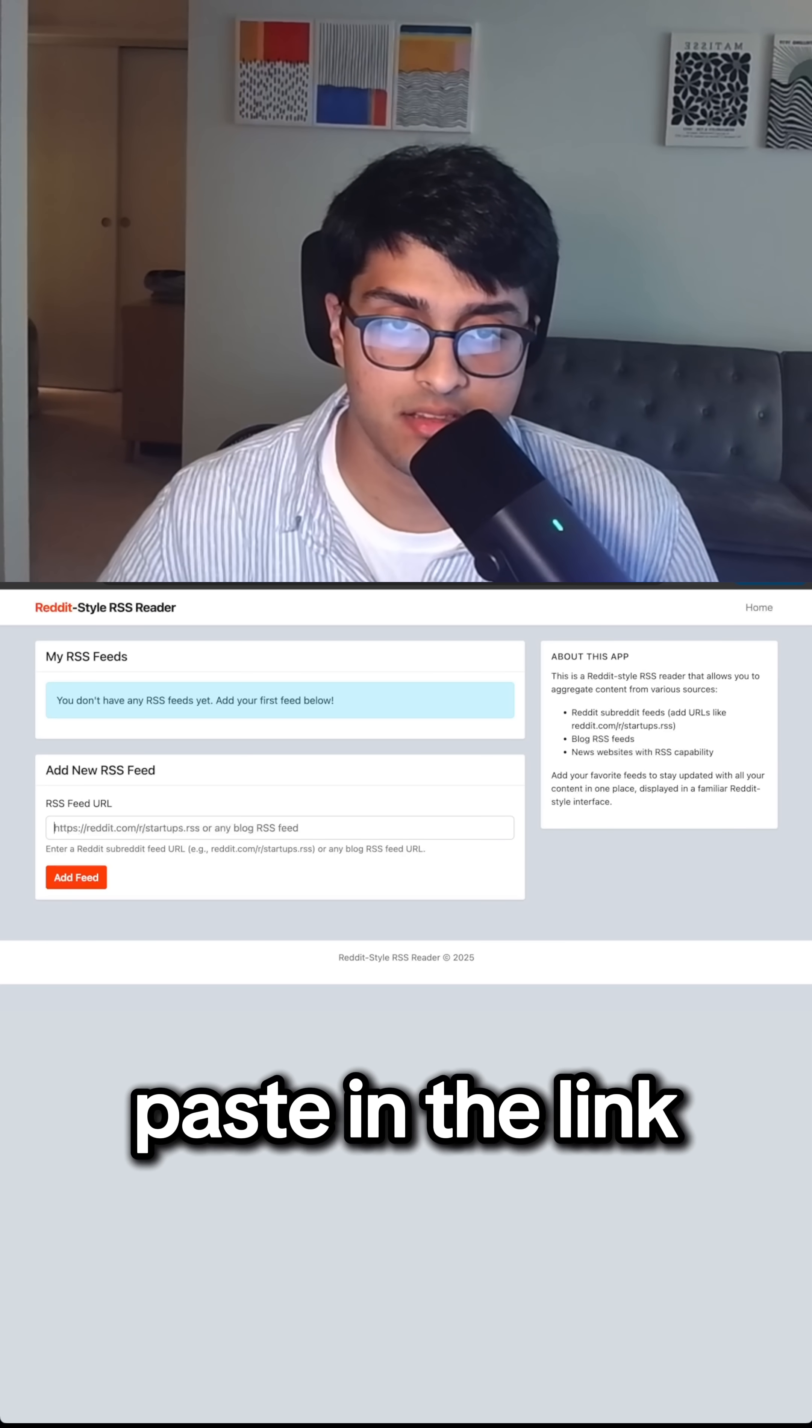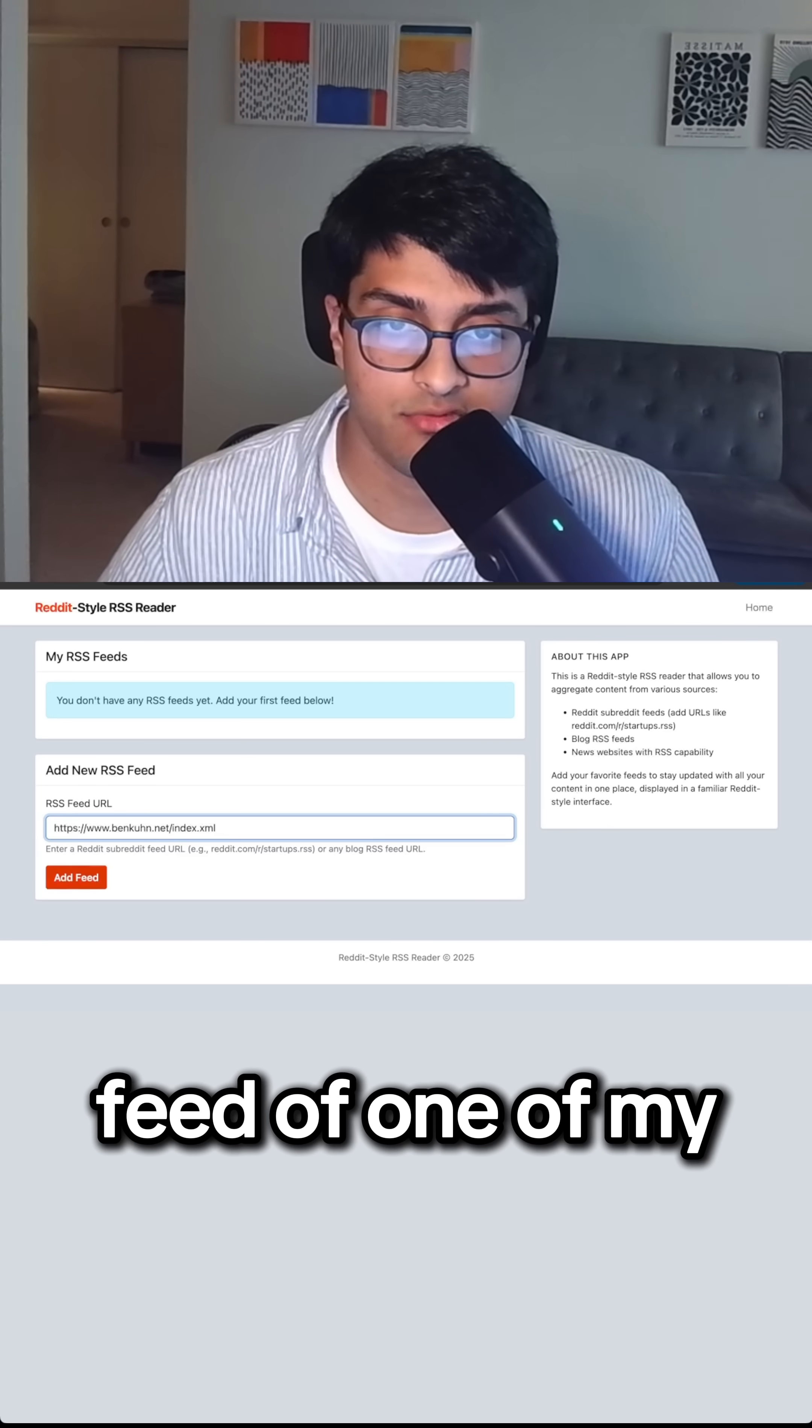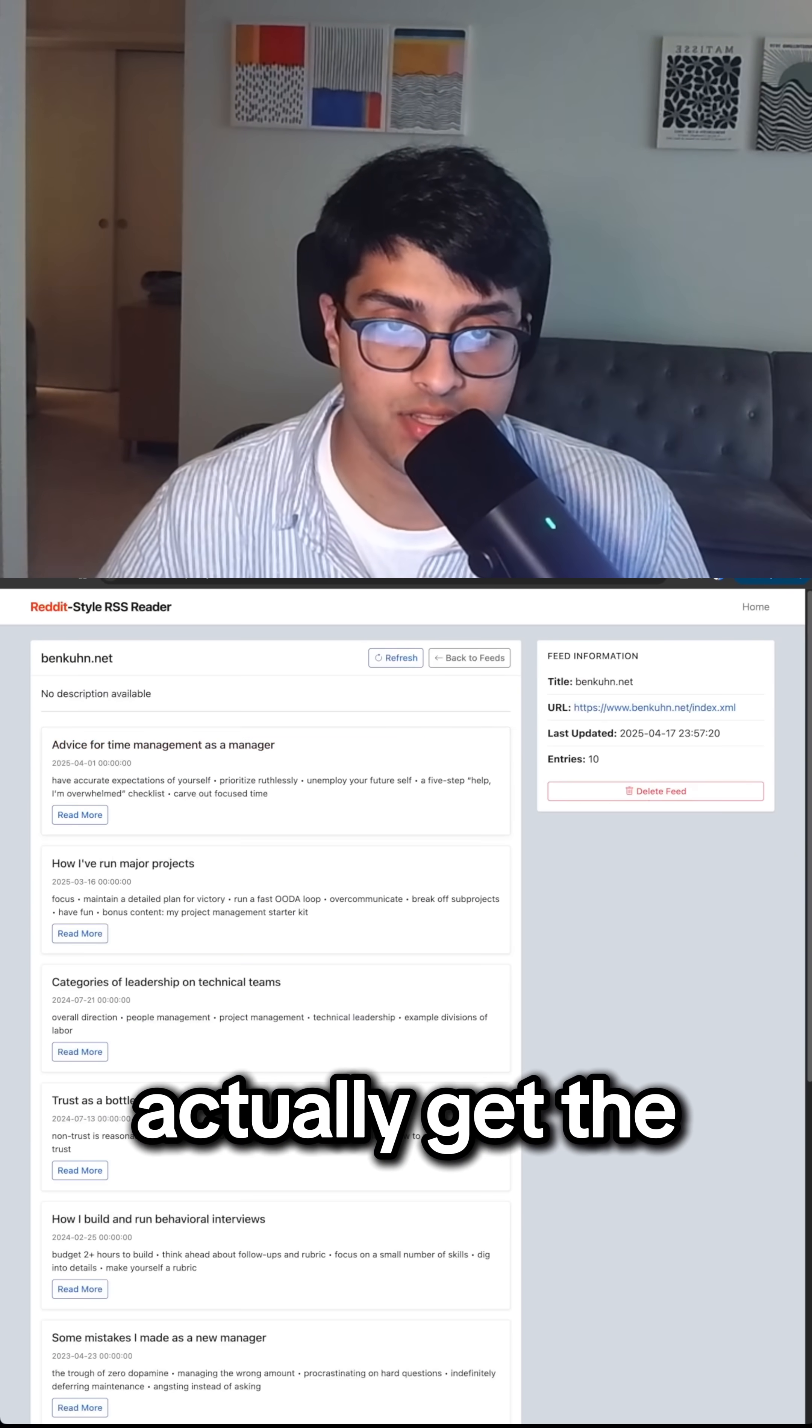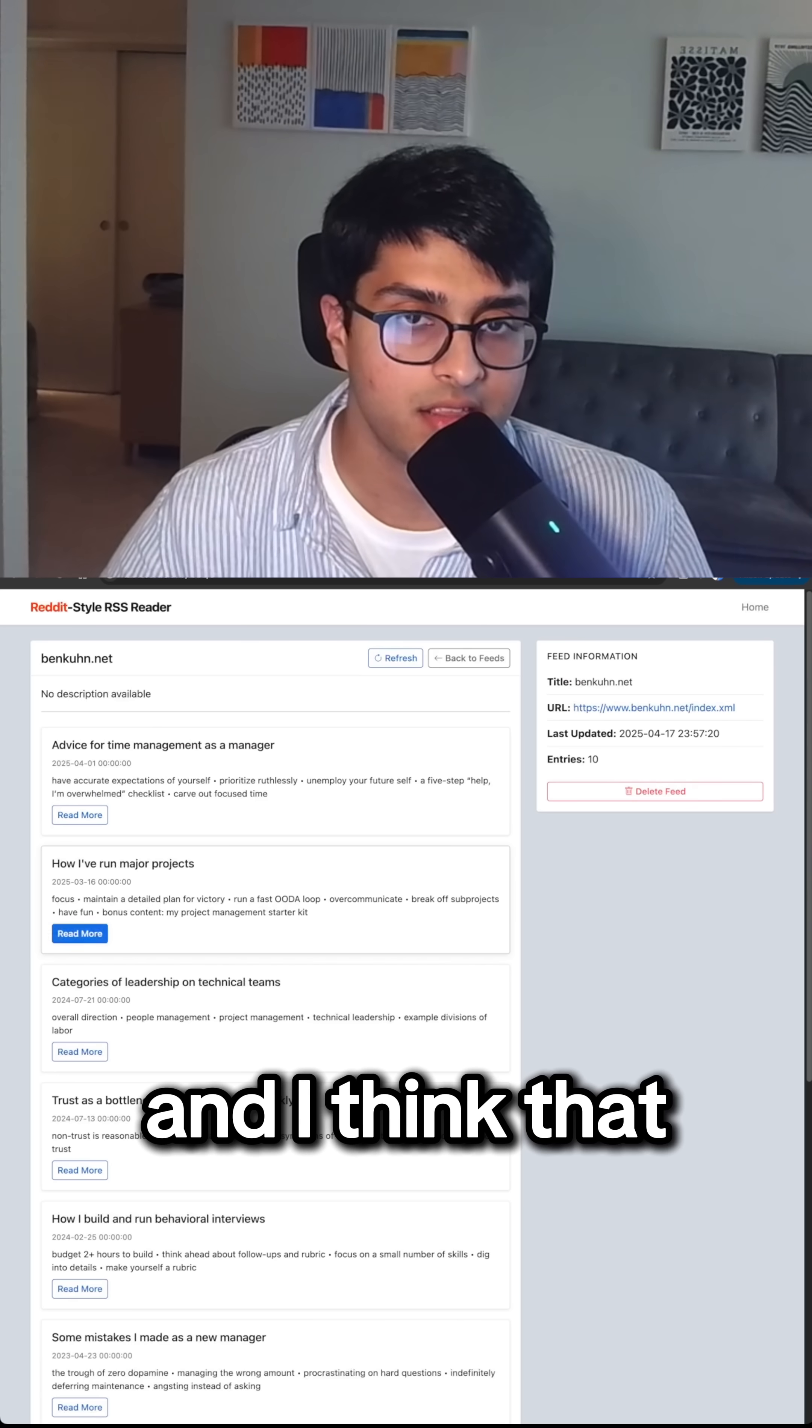I'm going to paste in the link to the RSS feed of one of my favorite blogs. Fed it successfully. Let's refresh to actually get the things.